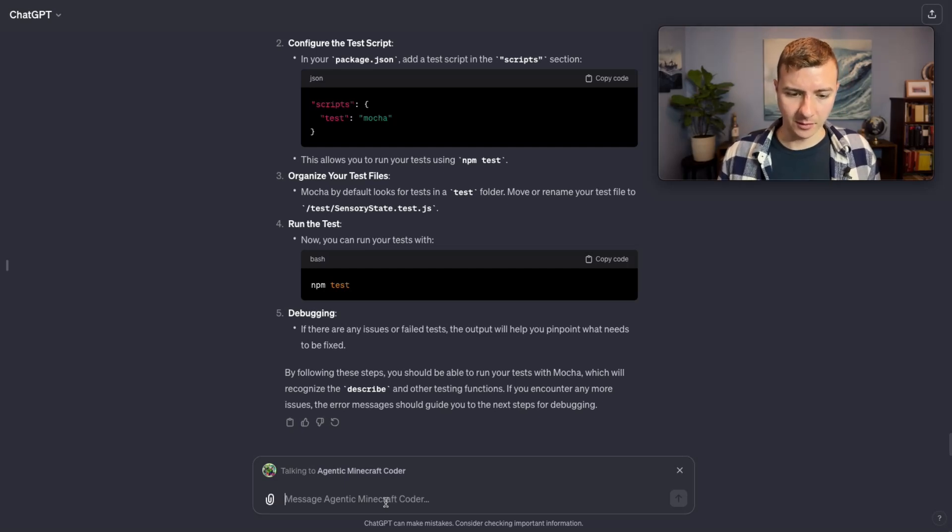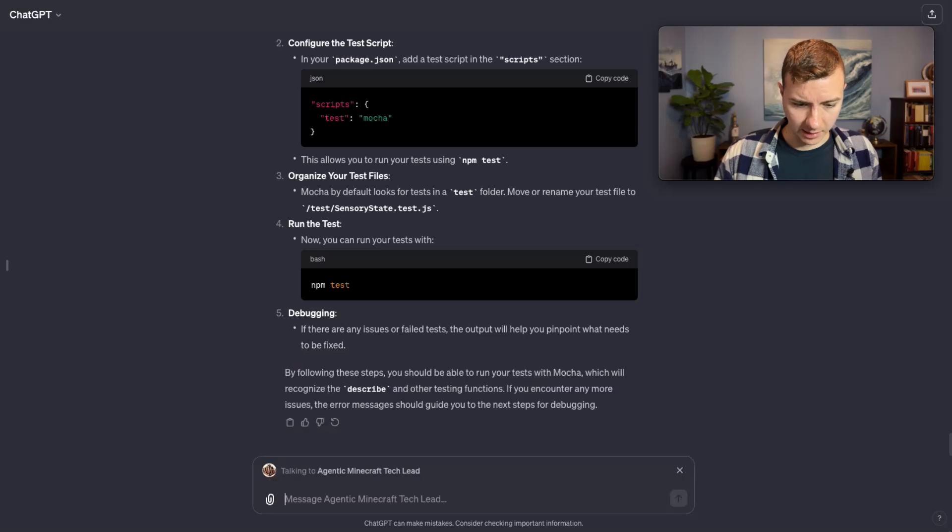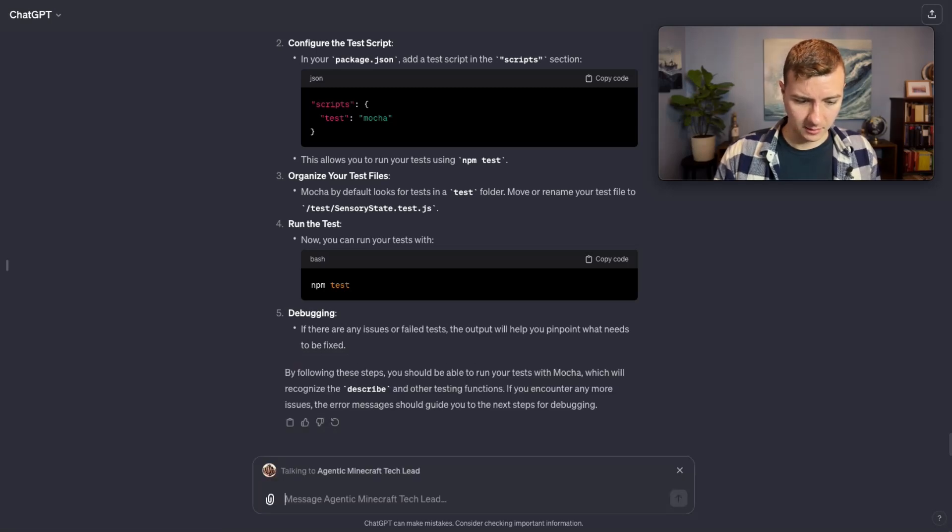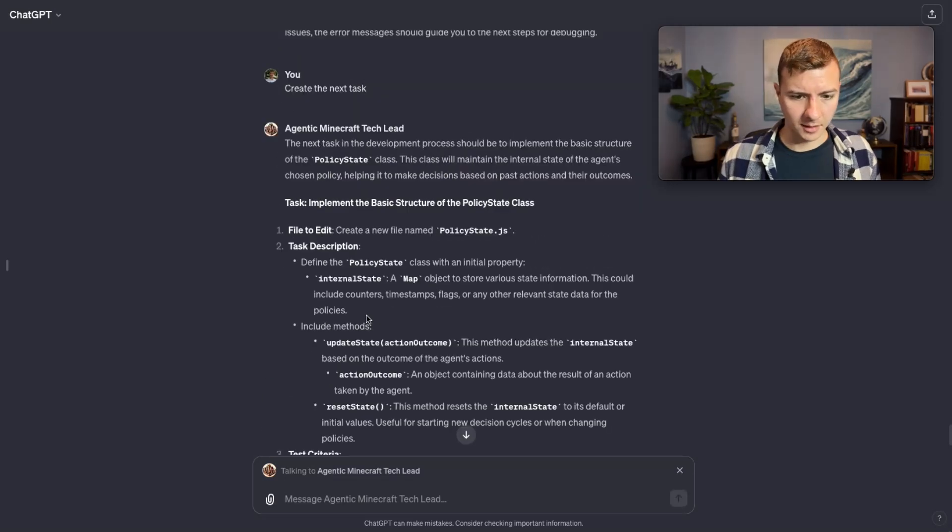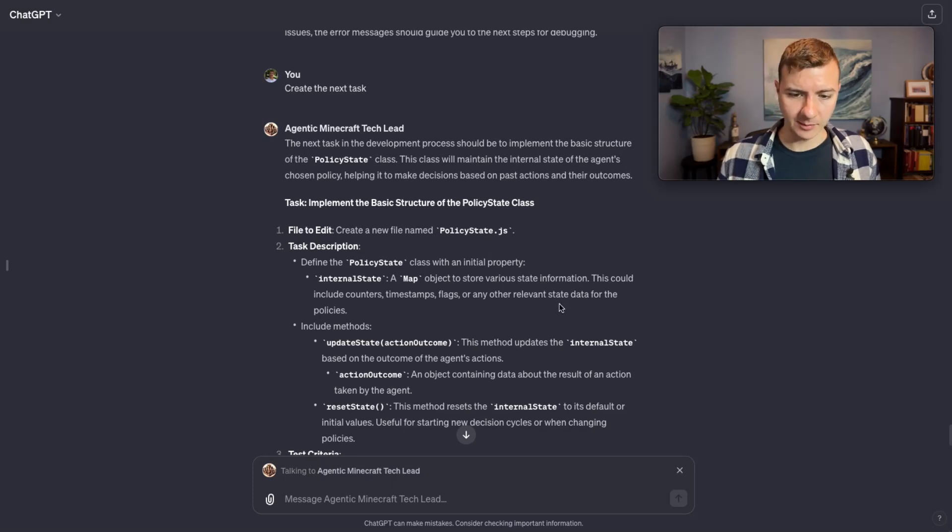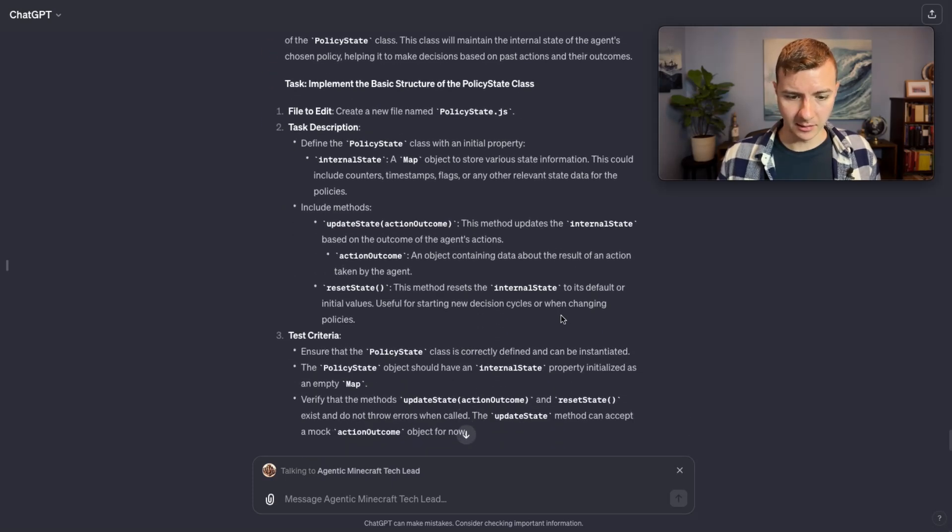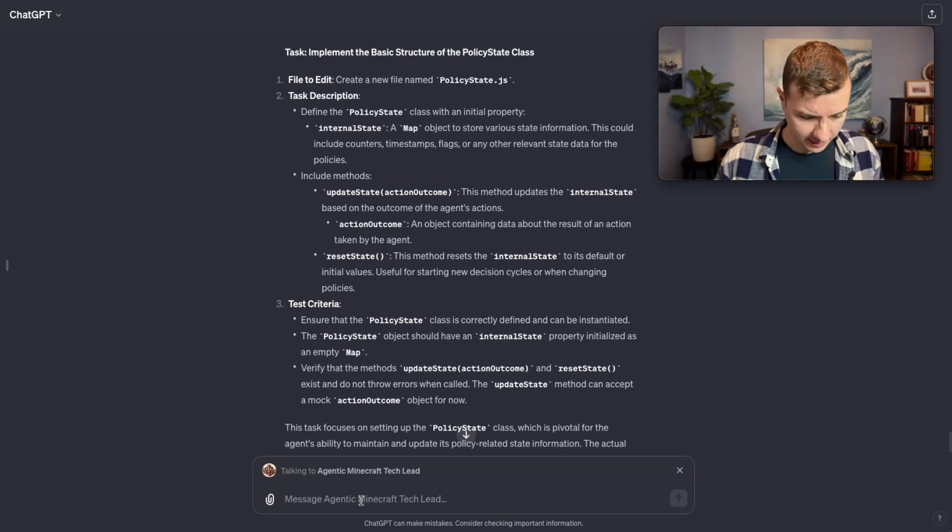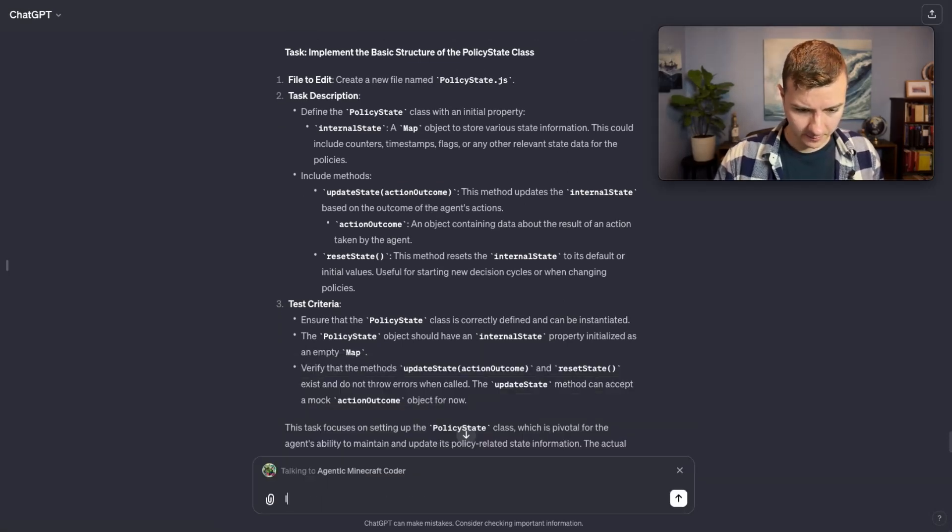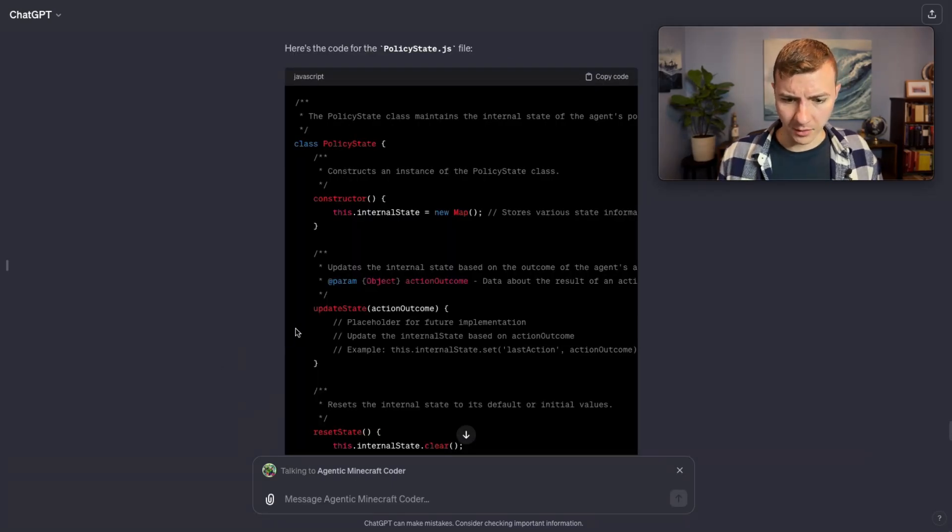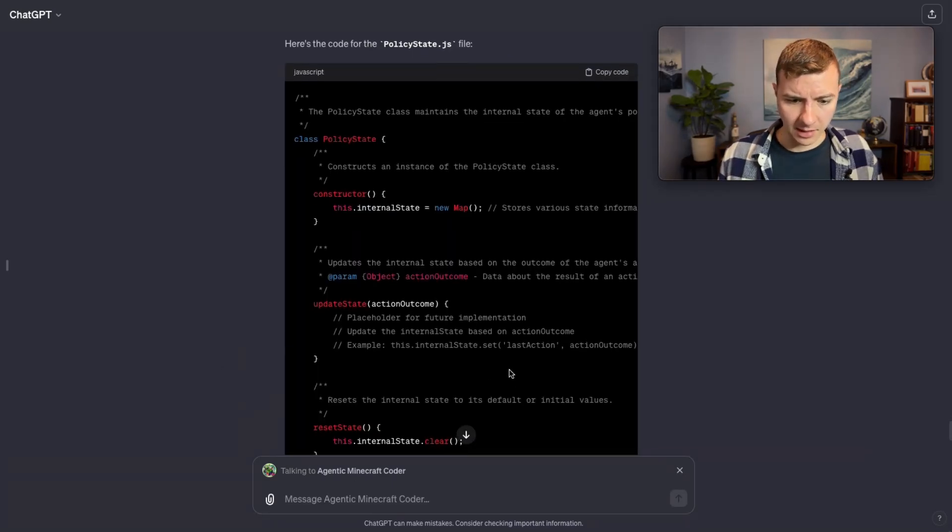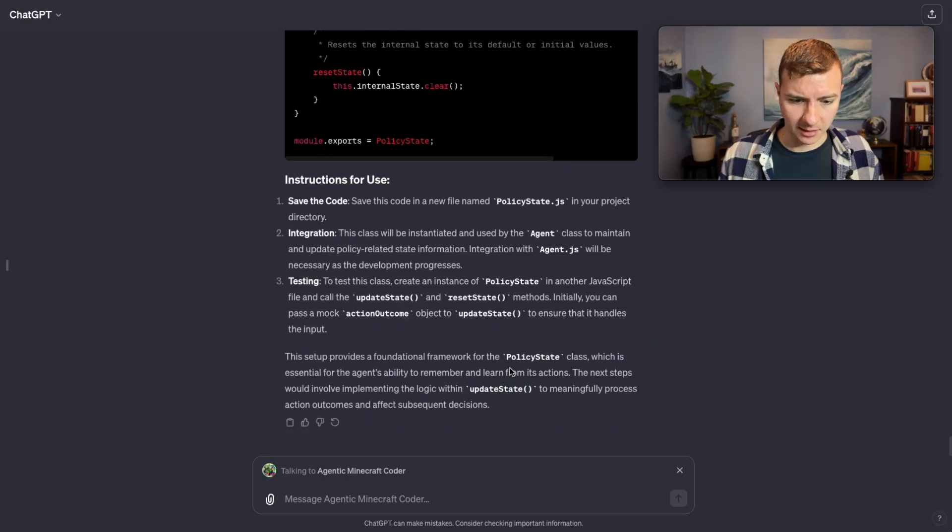Let's go back to the tech lead. We're going to say create the next task. The next task is to create the other class that was in the sequence diagram: policies state JS. Let's go ahead and implement that.